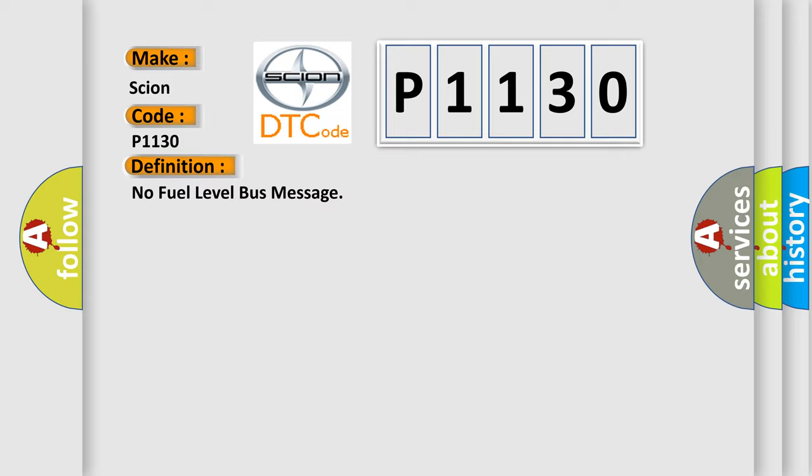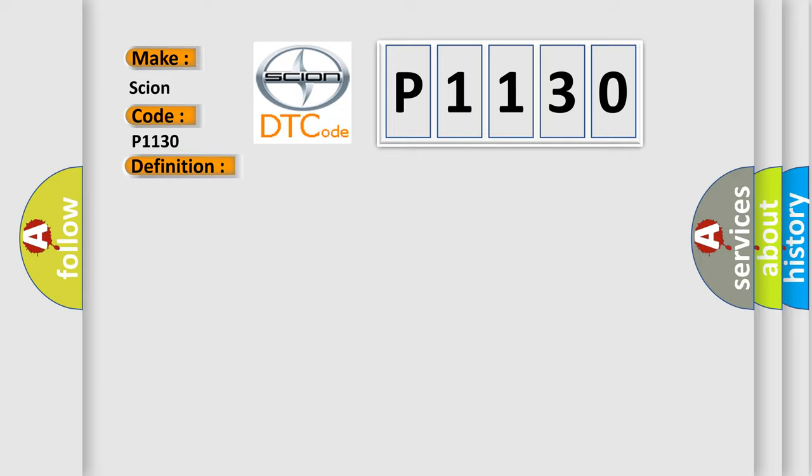And now this is a short description of this DTC code: PCI bus circuit open between PCM and BCM, fuel level bus message circuit failure, BCM has failed.